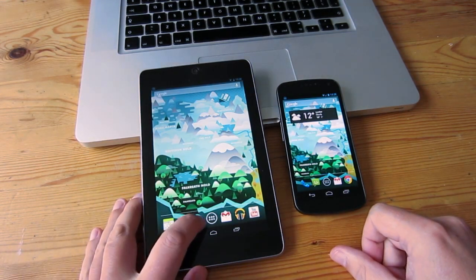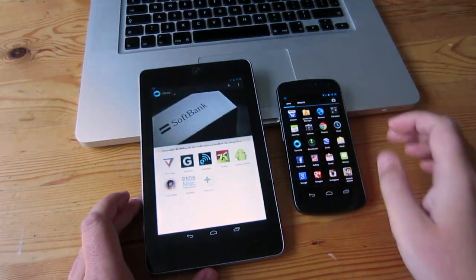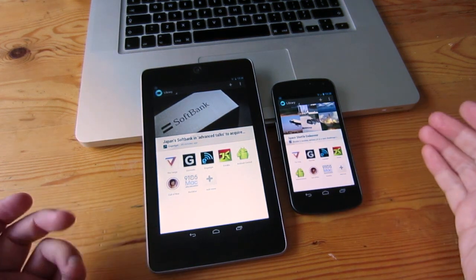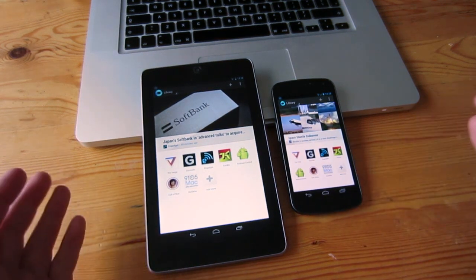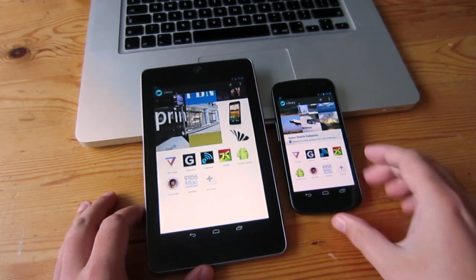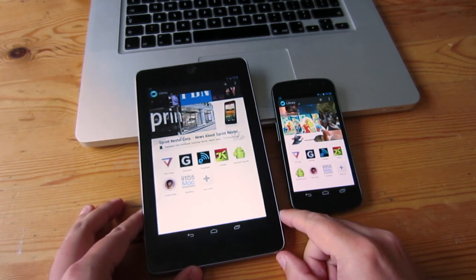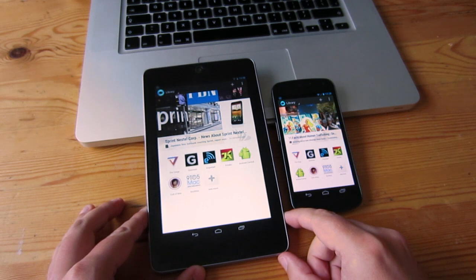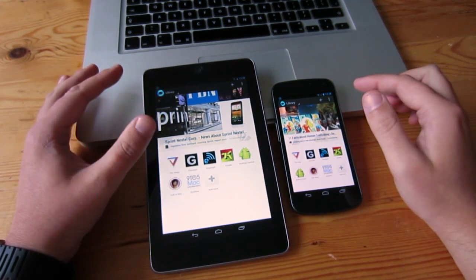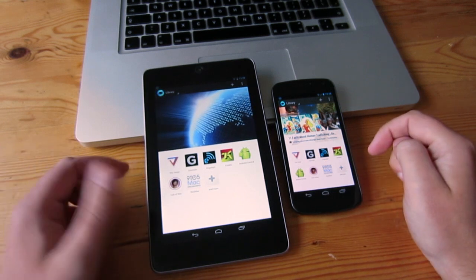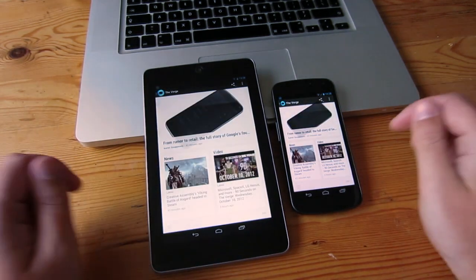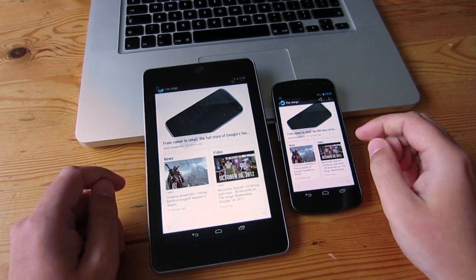Let's look at another application — my favourite reading app at the moment — Google Currents. Google Currents is a news aggregator where you can fill it with different sources, and they're saved offline so you can view them without an internet connection, which is one of its biggest features. The start screen layout is very similar on both devices, with top stories at the top and your sources down the bottom. Let's go into one of the sources — The Verge — and see how they differ.